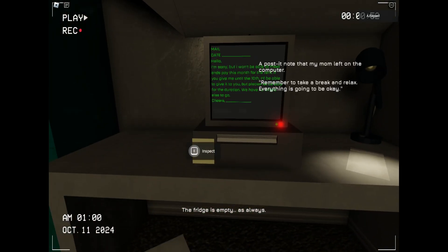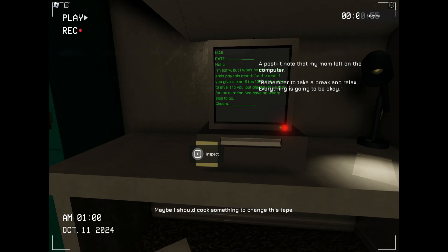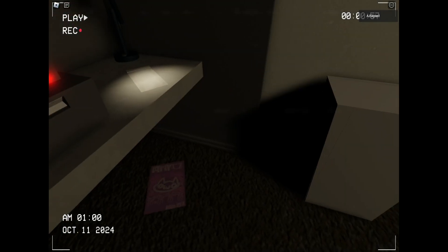The fridge is empty as always. Also, let them alone left on a computer. Remember to take a break and relax if it can seem to be okay.